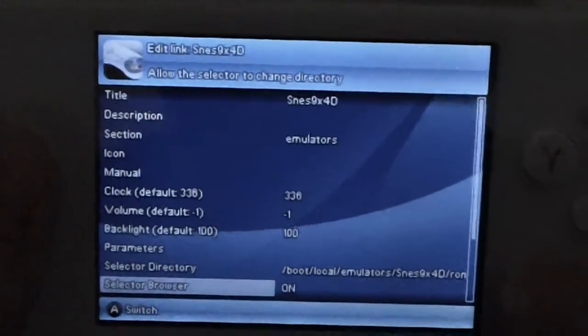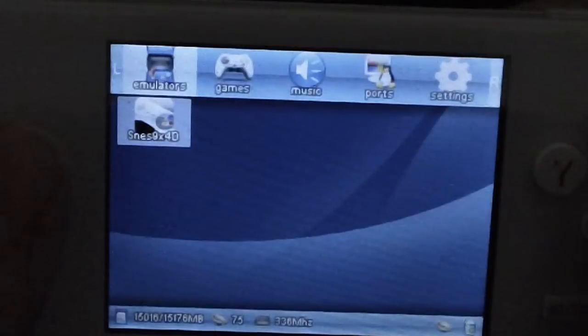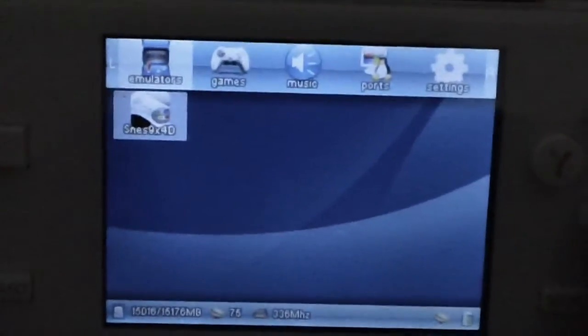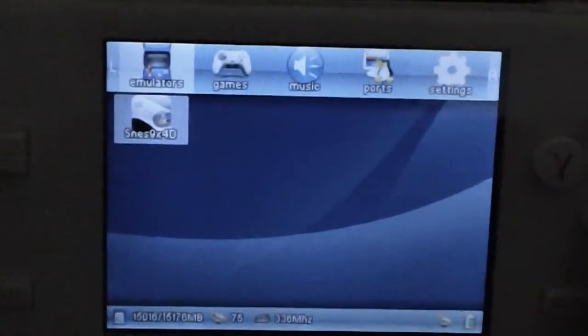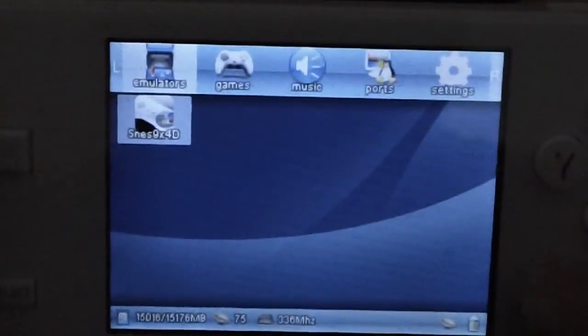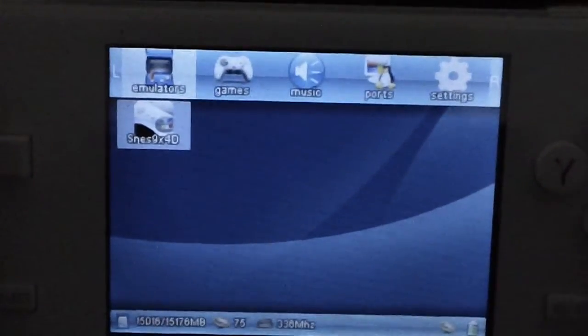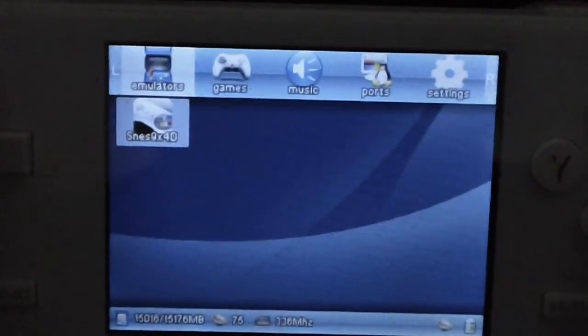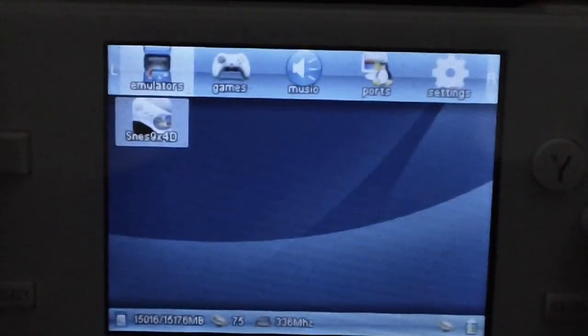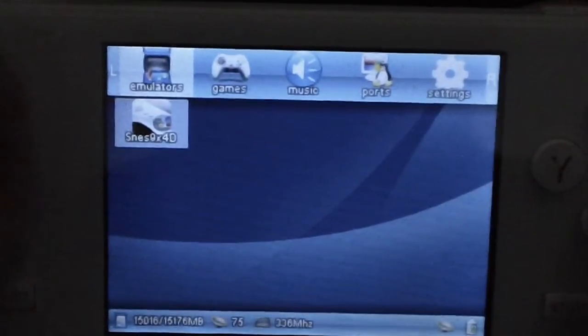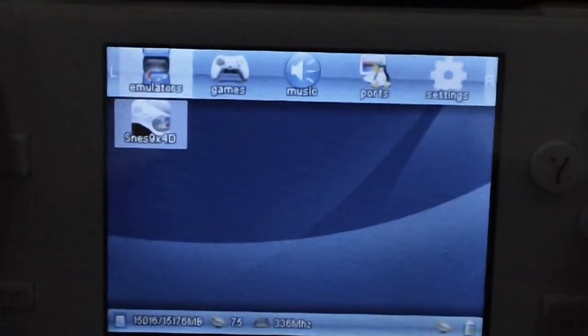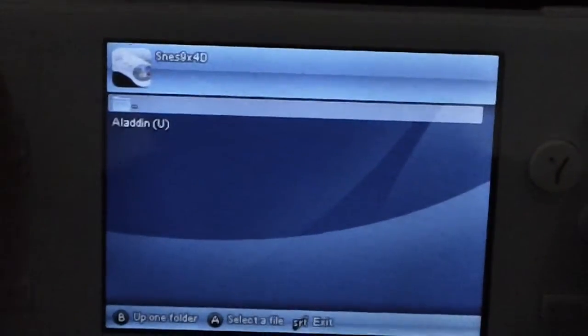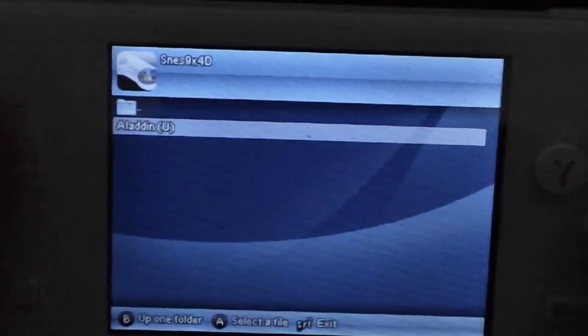Press Start. Now you're all set. You can click on Super NES 9x4D by pressing A, and then select your game.